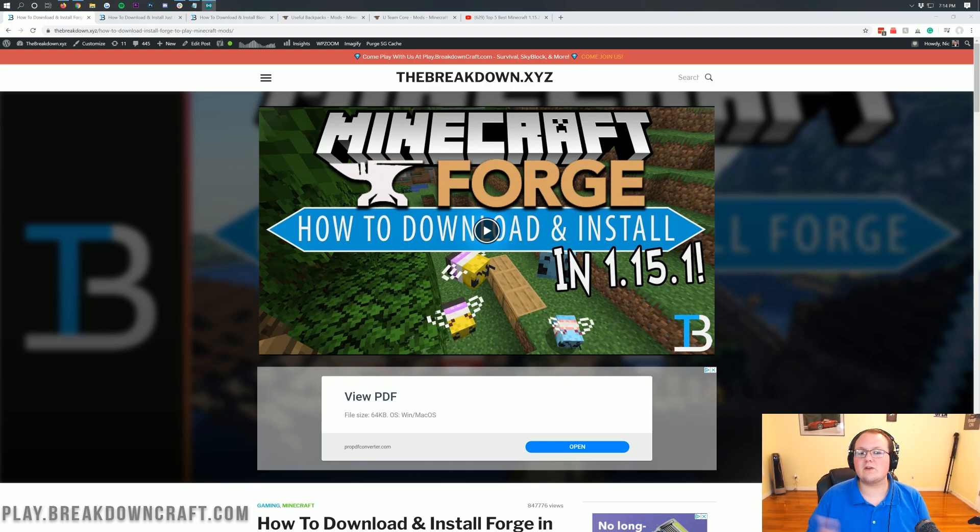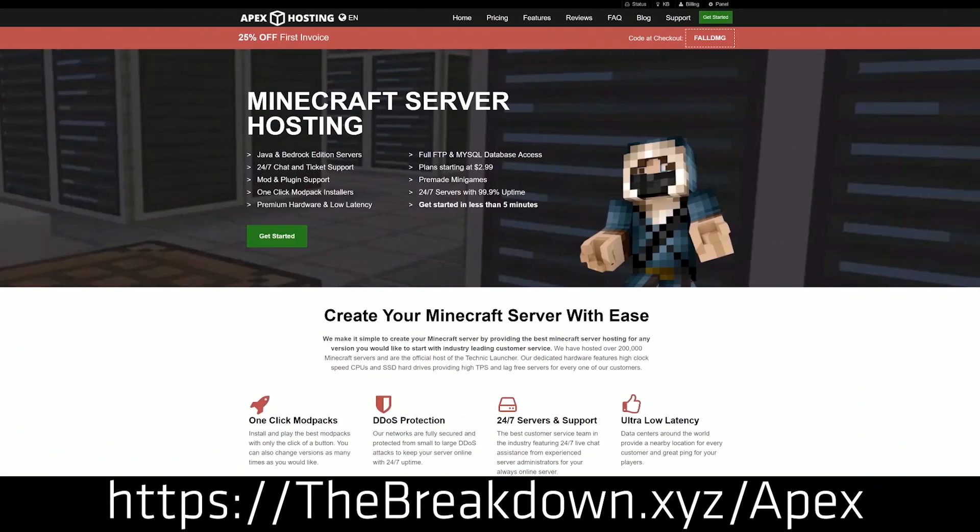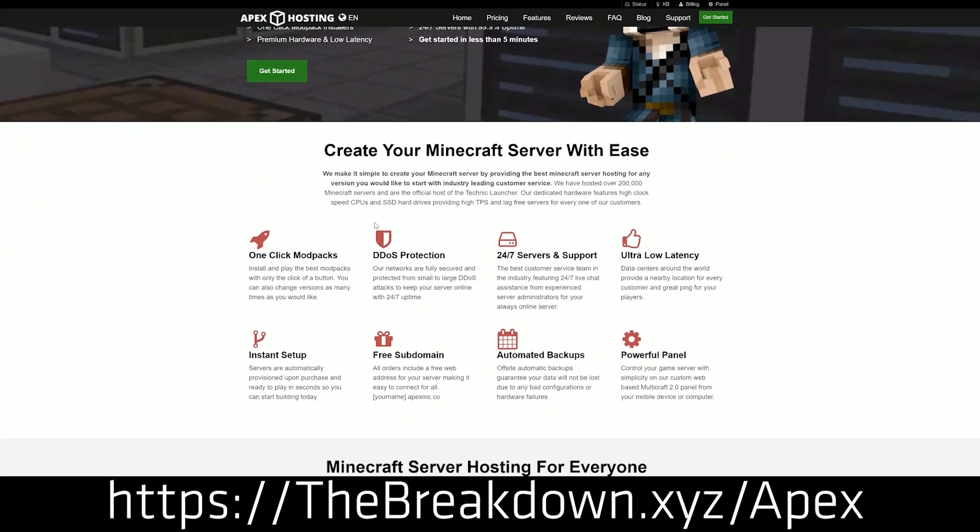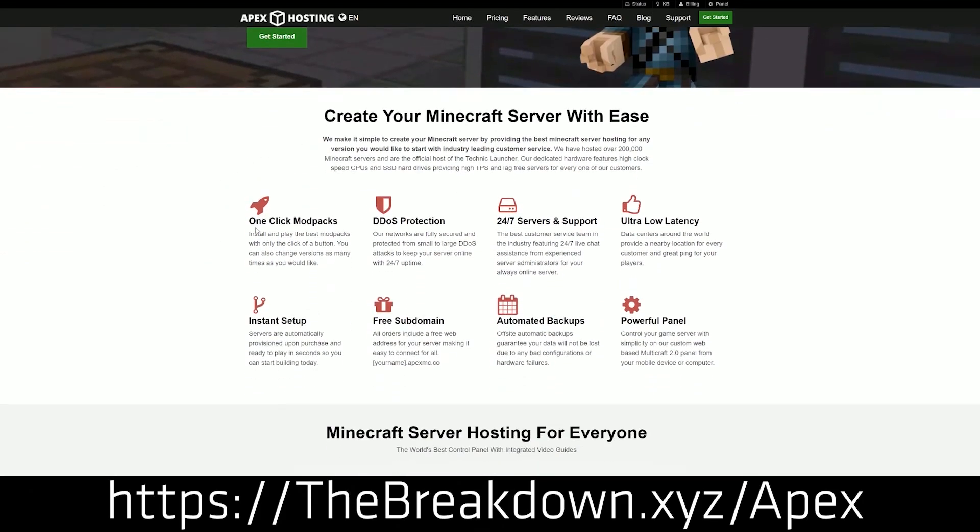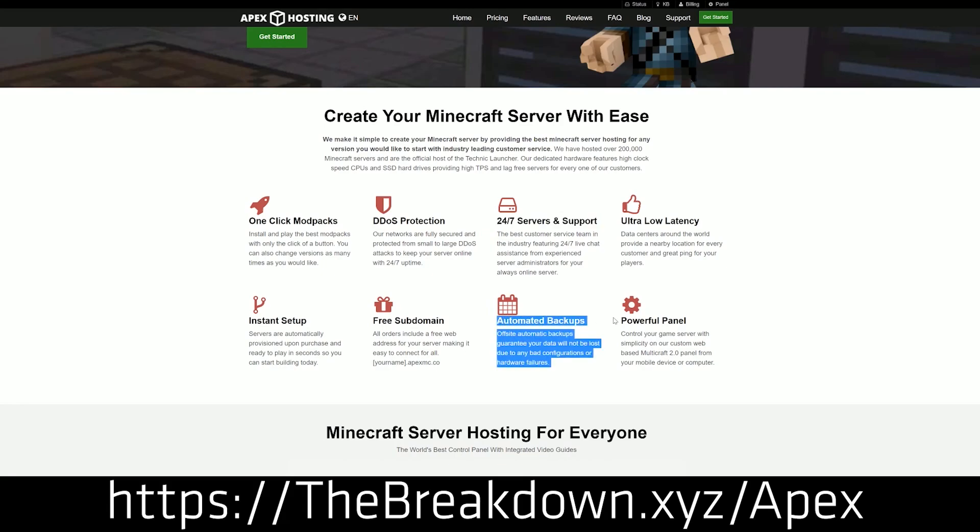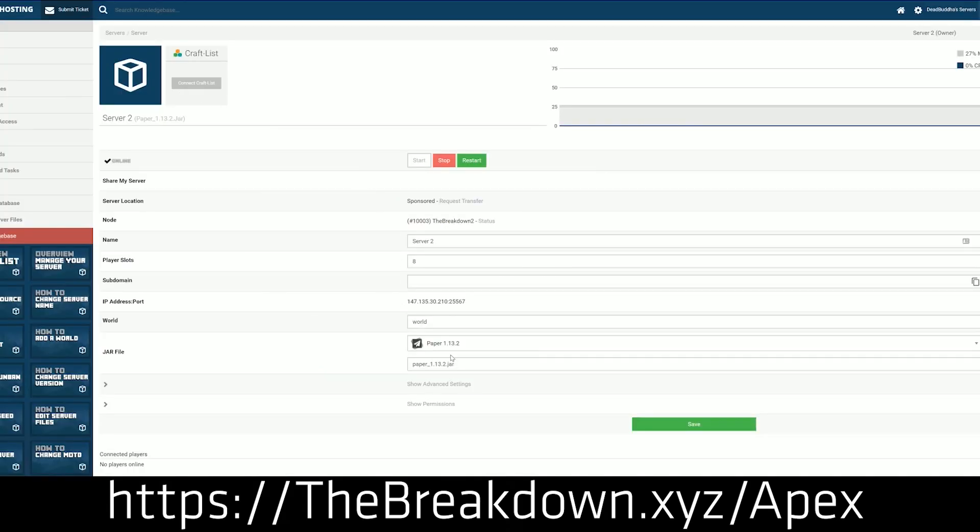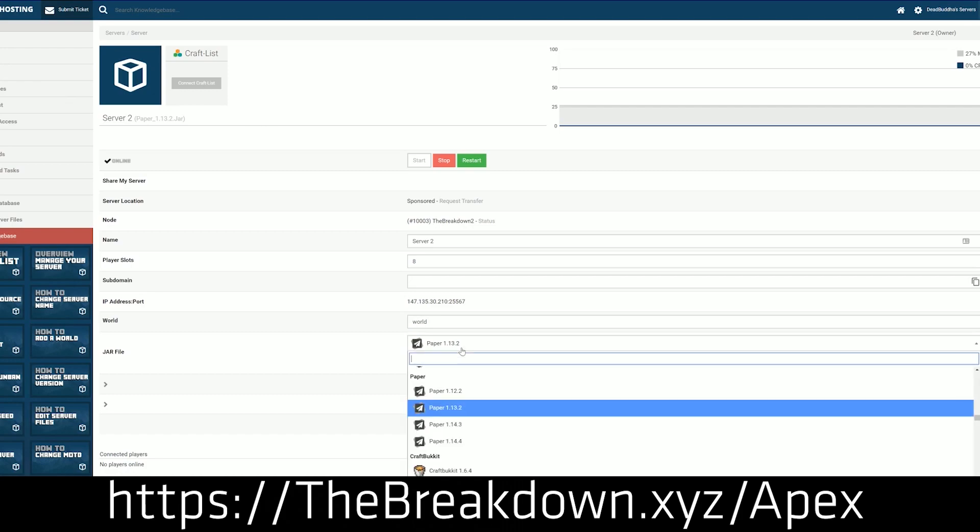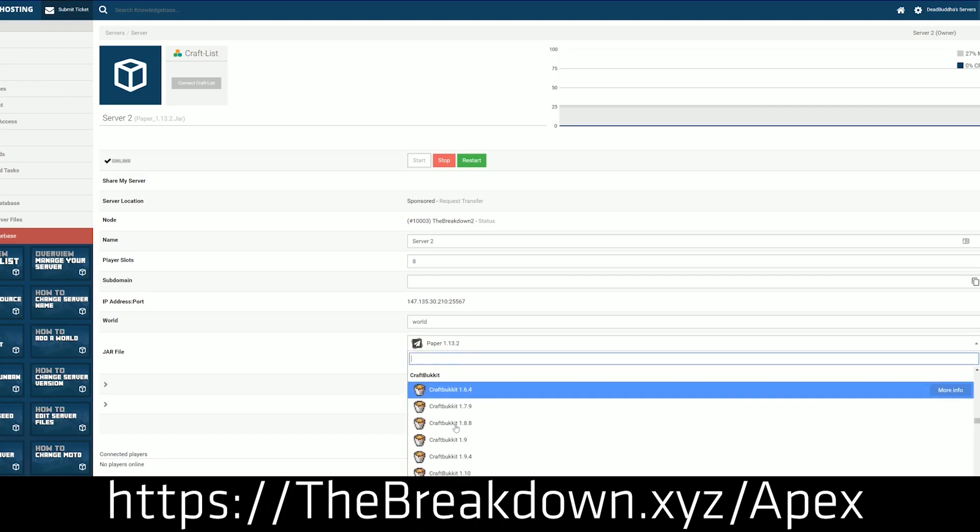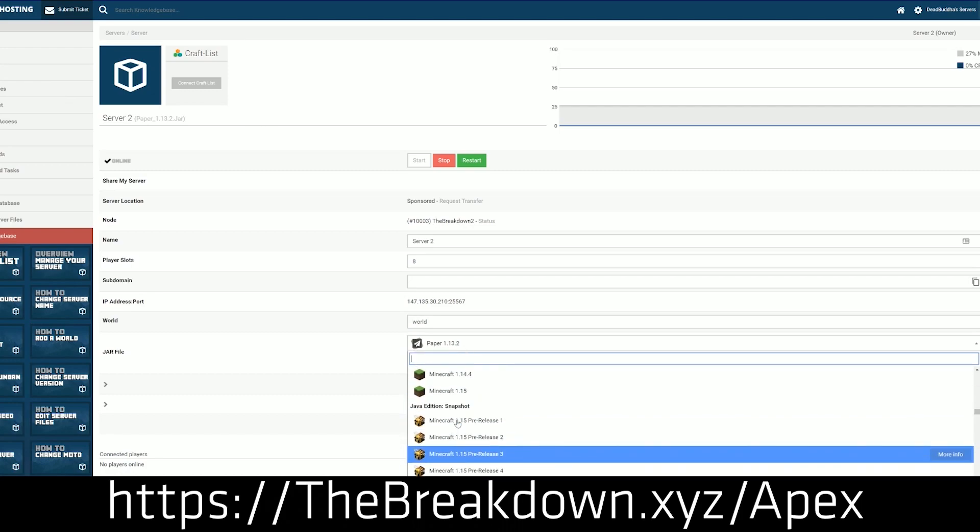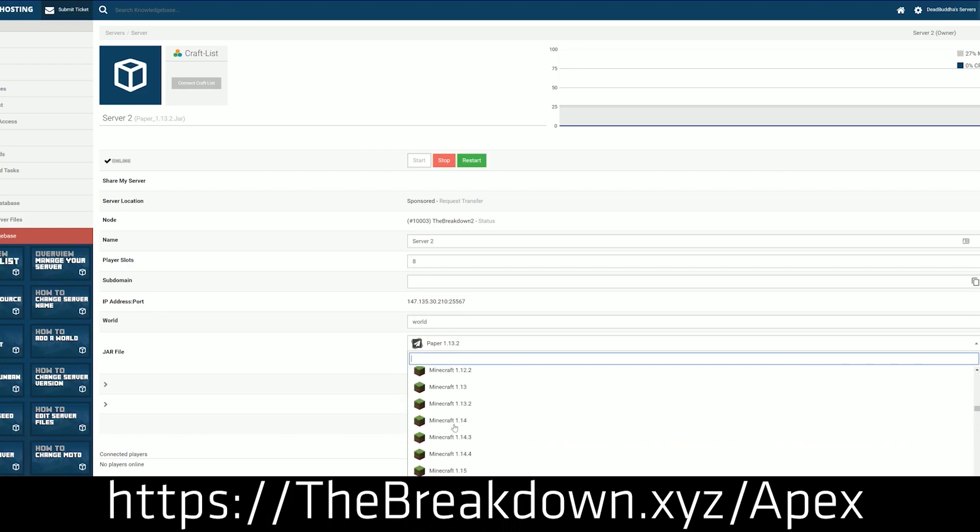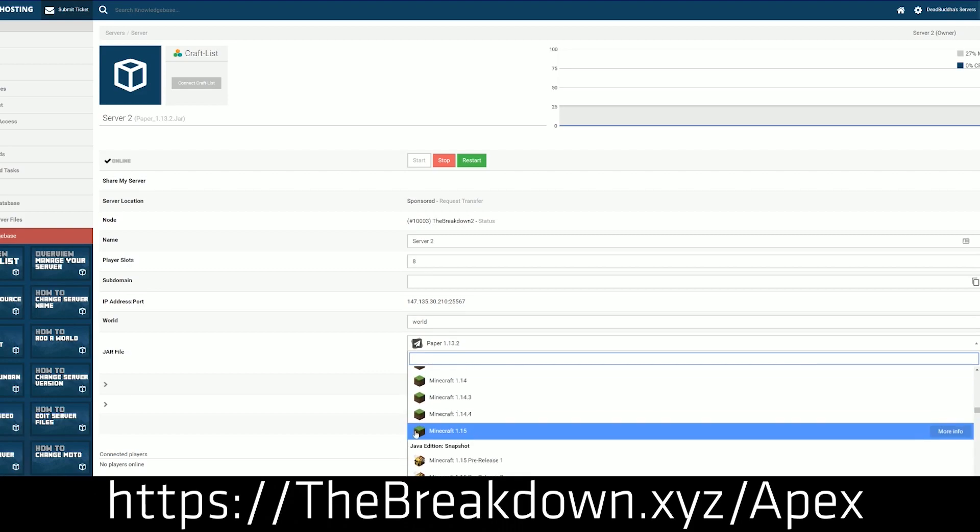And if you want to set up a Forge server in the easiest way possible, our sponsor, Apex Minecraft Hosting, will be perfect for you. You can check out Apex at the first link down below. Get an incredible 24-hour DDoS protected Minecraft server running Forge 1.15.2 up and running in under 5 minutes. It's hosted on Apex's hardware, meaning you don't have to worry about things like lag. And on top of that, it is also DDoS protected.